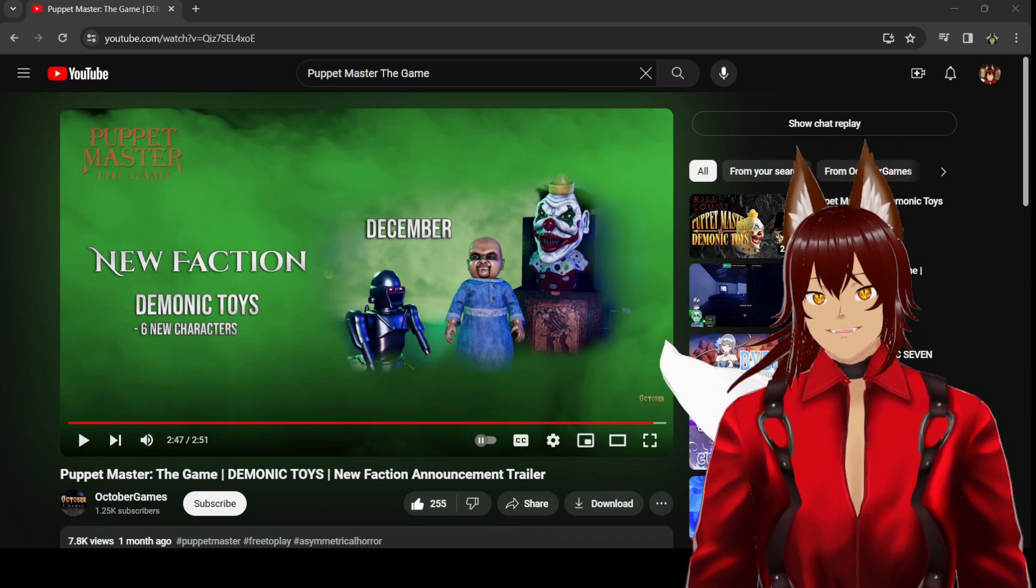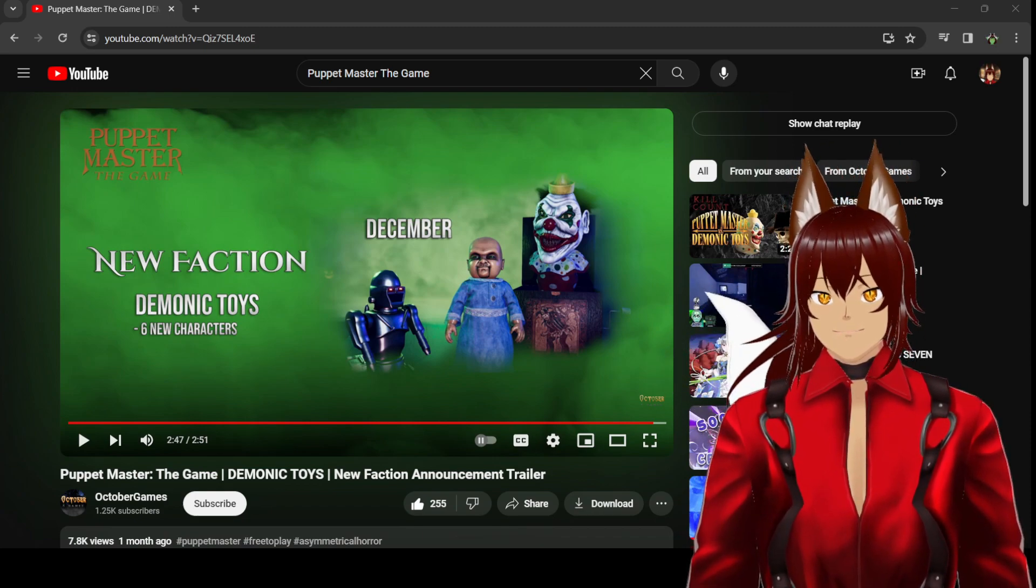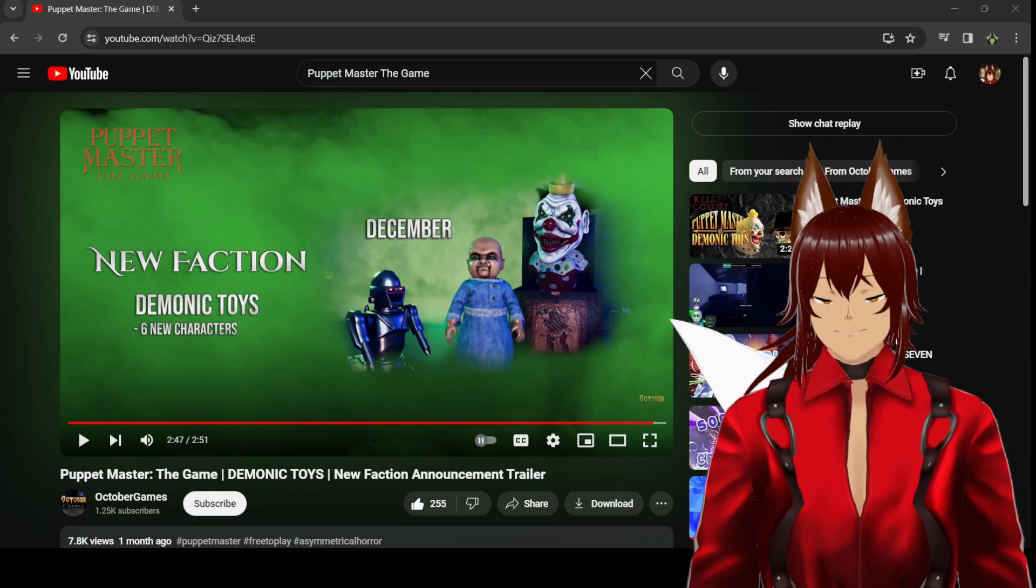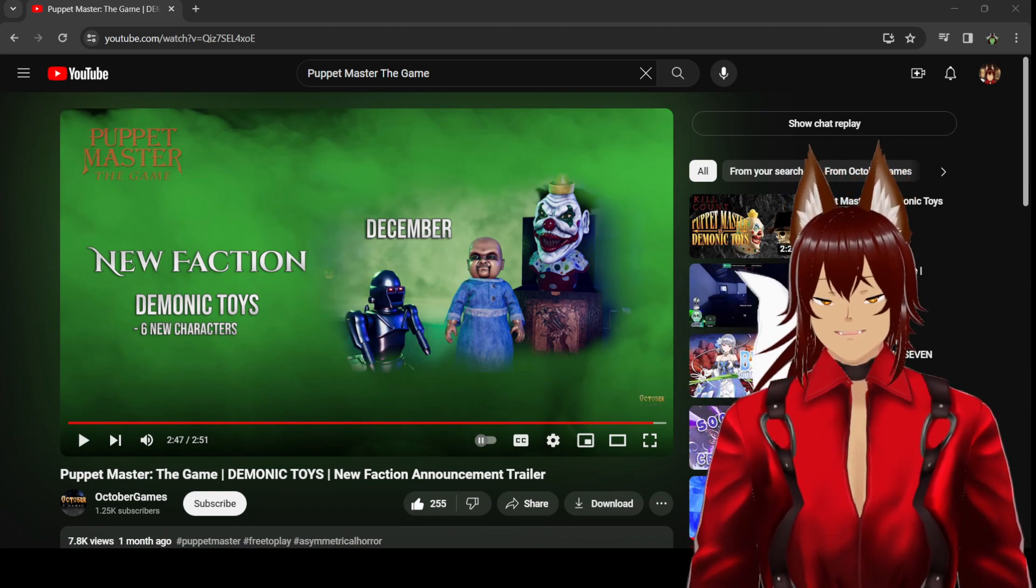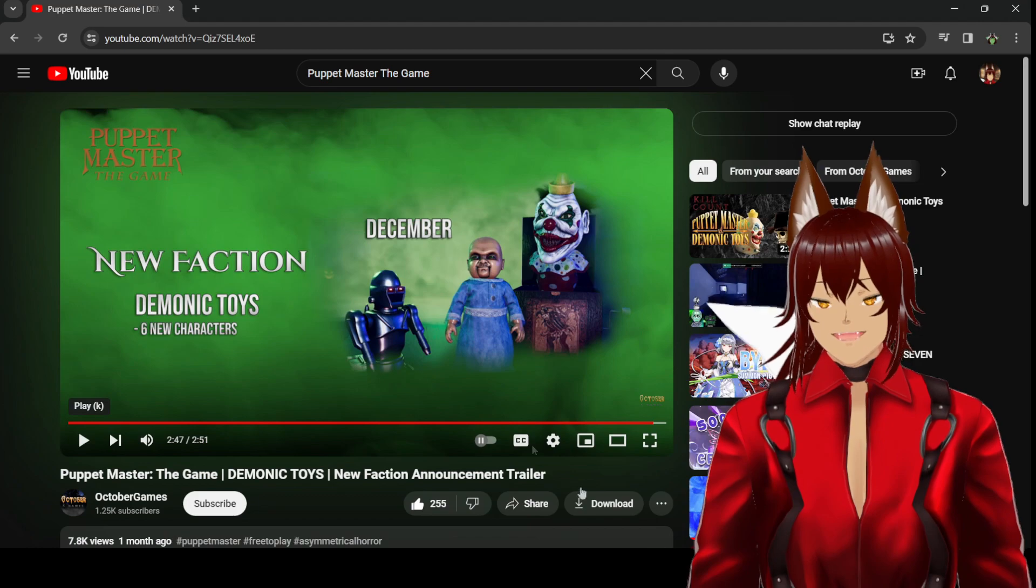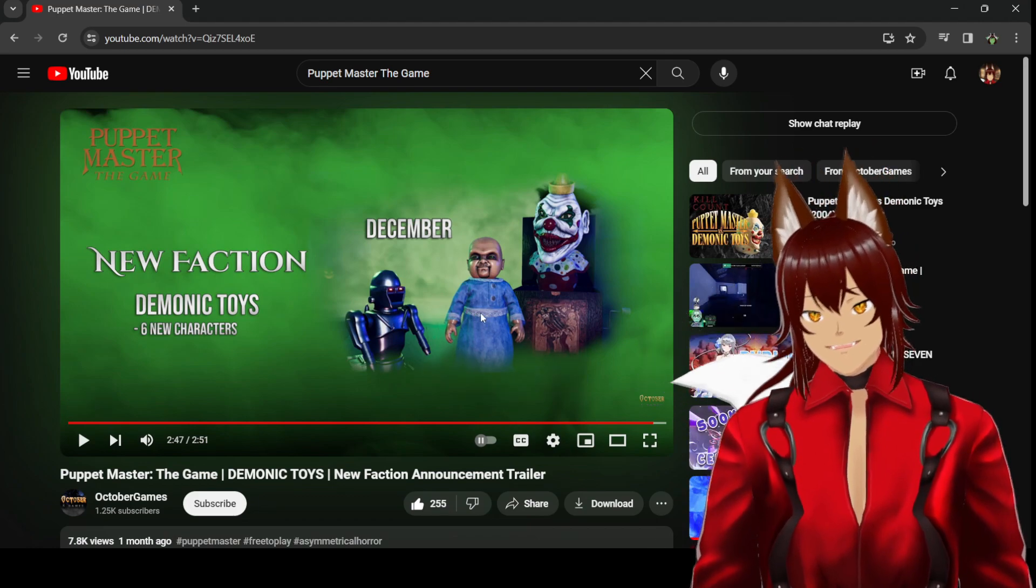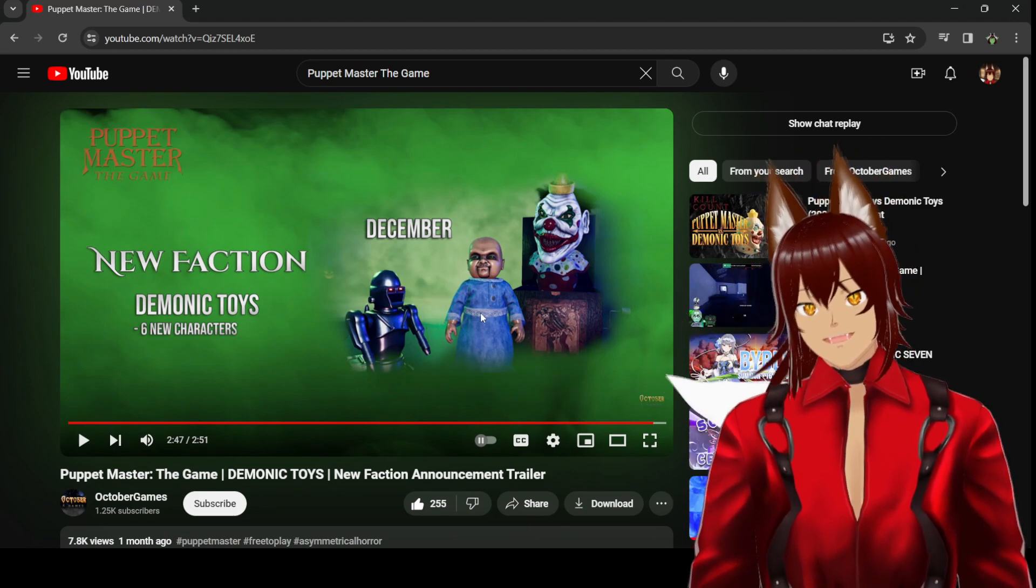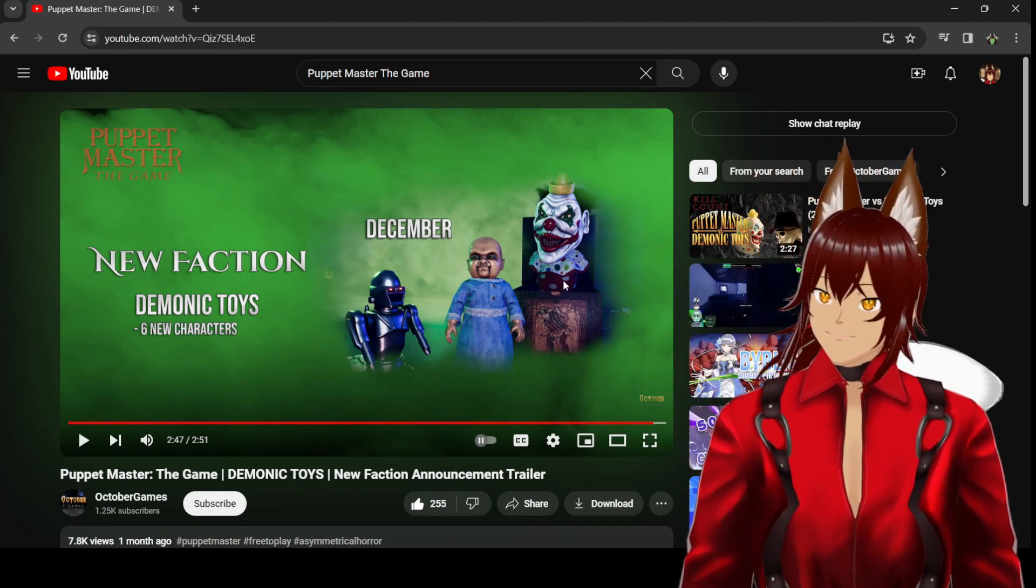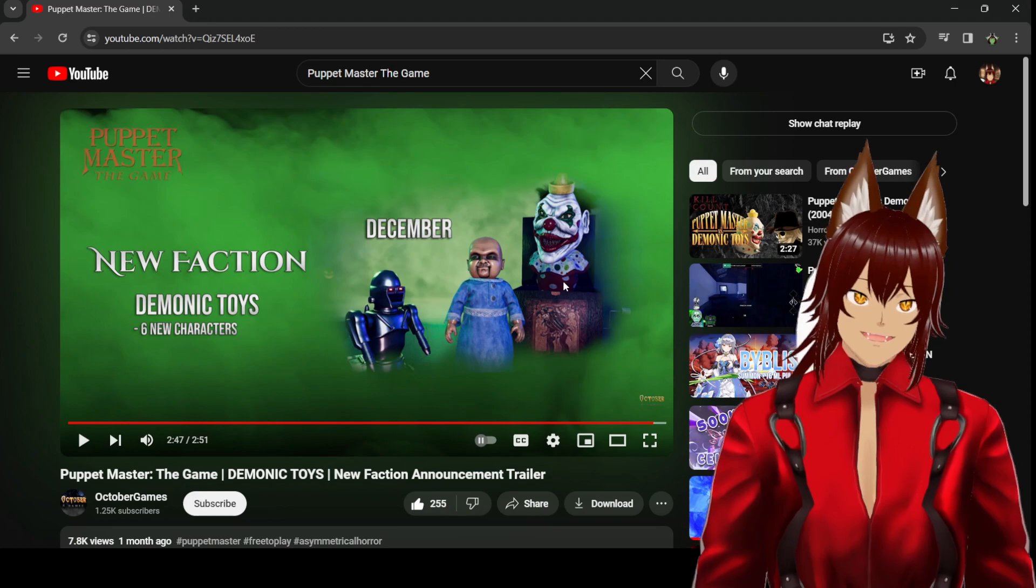But I have some thoughts about this. I think it's great for the game to actually have the demonic toys in it. Mr. Static, Baby Oopsy, Jack Attack.